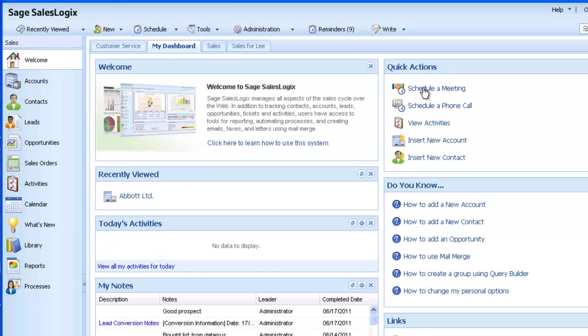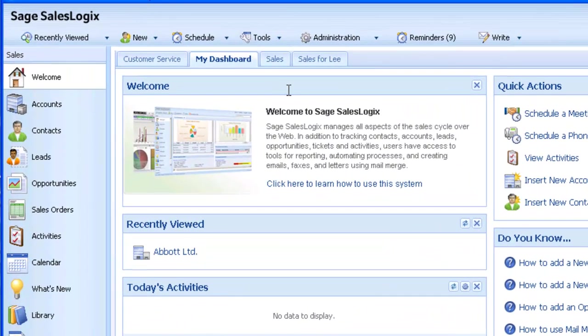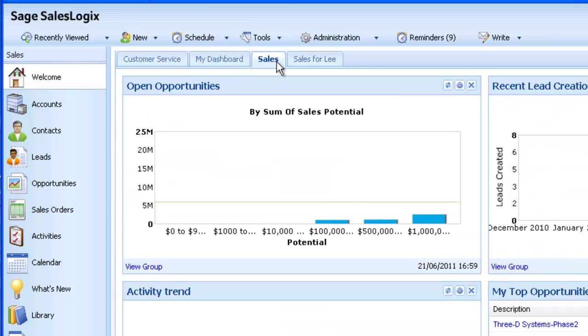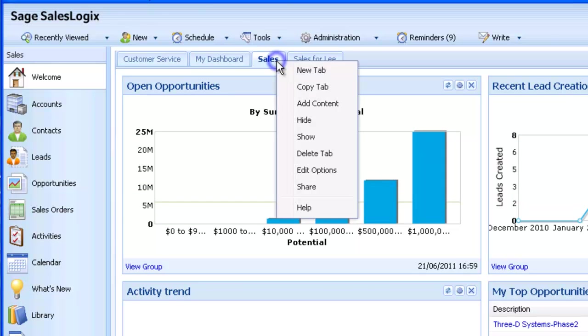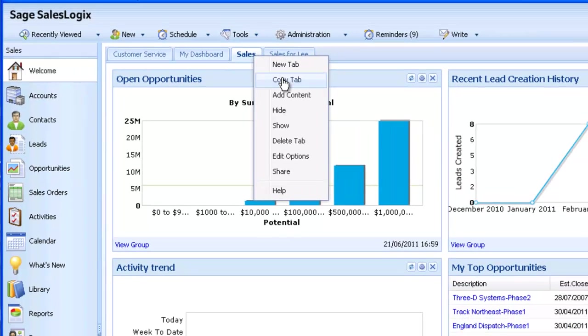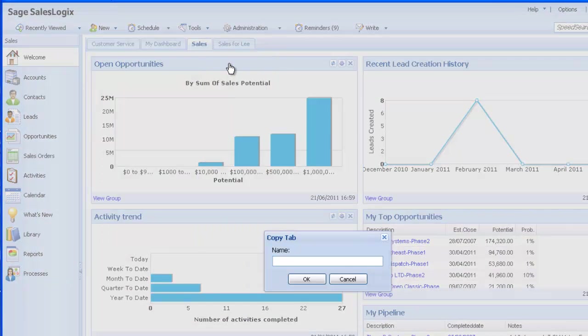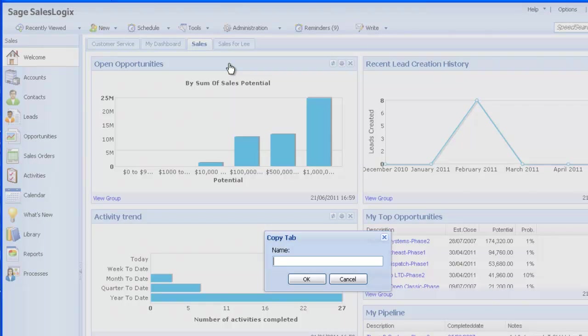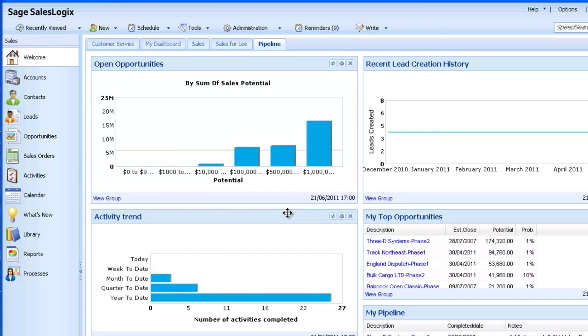Let's start by simply copying a tab, adding an additional funnel widget and removing other content. Bring up the Sales tab and then right click and select Copy. Give it a name, in this case Pipeline, and simply click OK. The new copied dashboard is now shown.